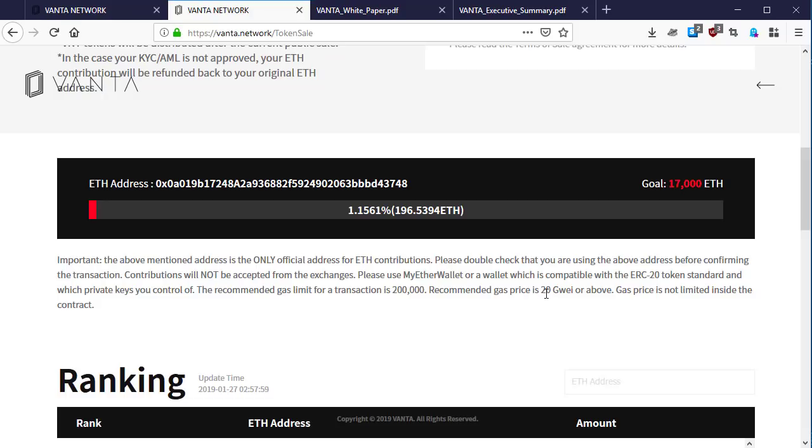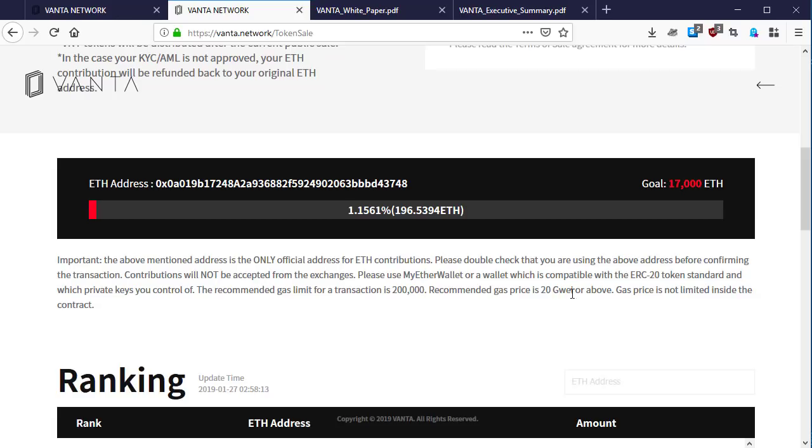If you don't want to spend a lot of money you can set it to like 5 gwei, but the problem is it will take time before the transaction finishes. Once you use 20 gwei, your transaction is going to be processed in two to three minutes based on what the Vanta token has promised.